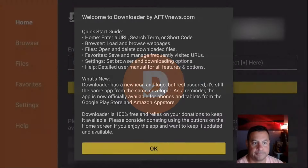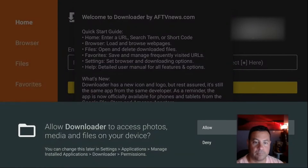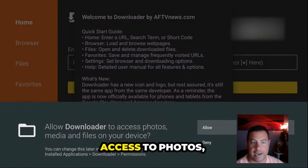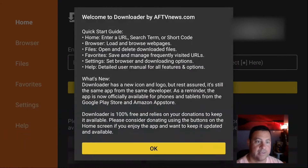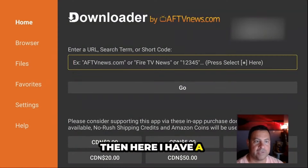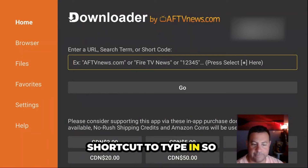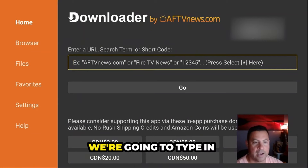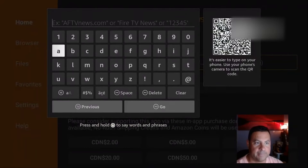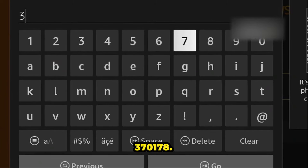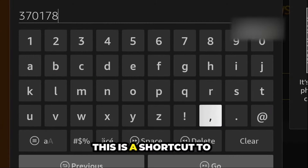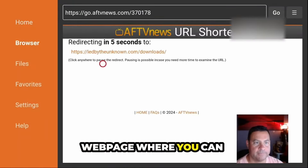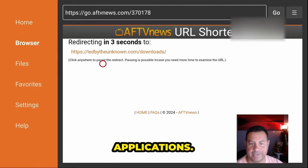Open up Downloader. Click Allow to allow access to photos, media, and files on your device, then click OK. Here I have a shortcut to type in — click up there and type in 370178. This is a shortcut to our web page where you can find all these great applications.